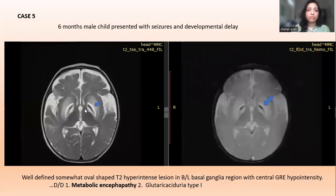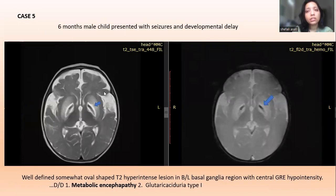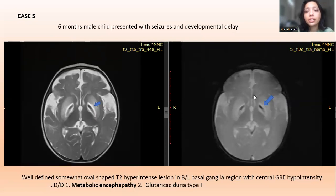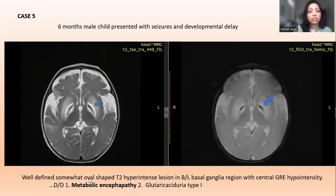Case 5: A six-month-old male child presented with seizures and developmental delay. On T2-weighted imaging, there is a well-defined hyperintensity in the bilateral basal ganglia, and on GRE sequence there is central hypointensity. The differential diagnosis is metabolic encephalopathy.